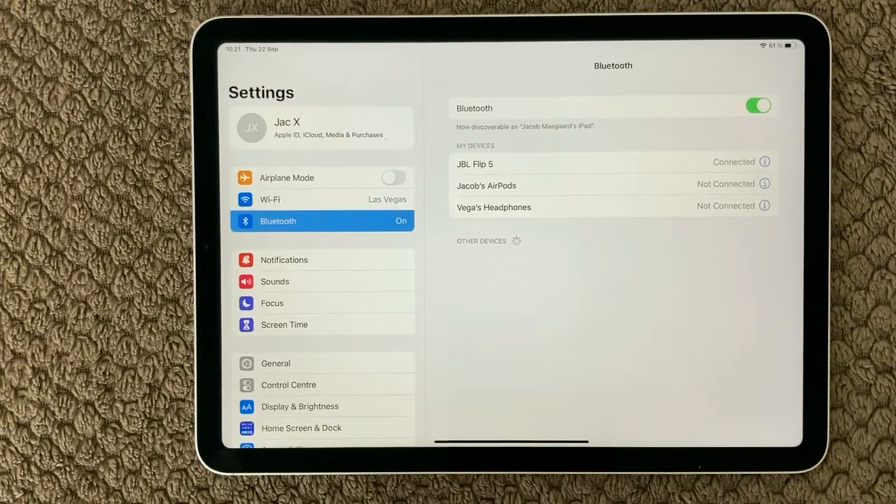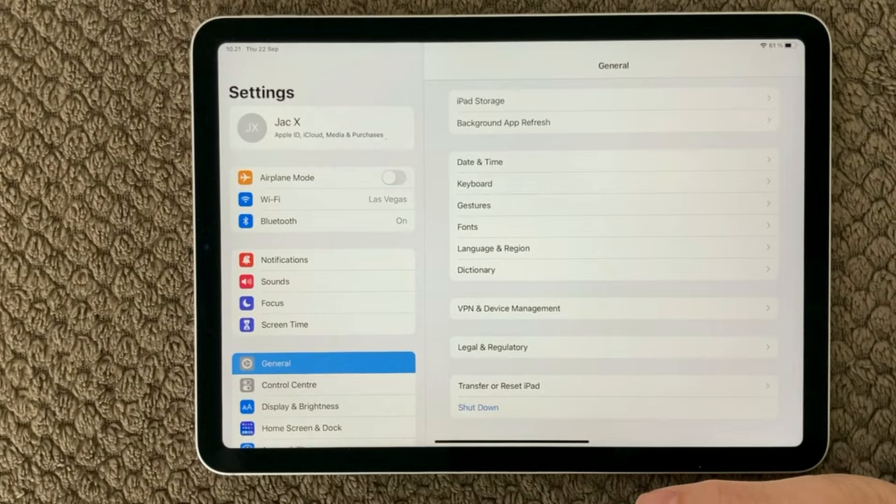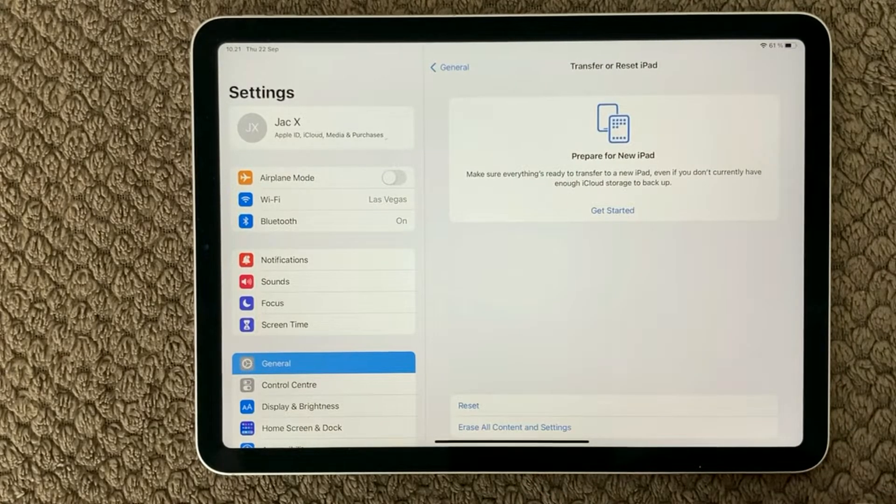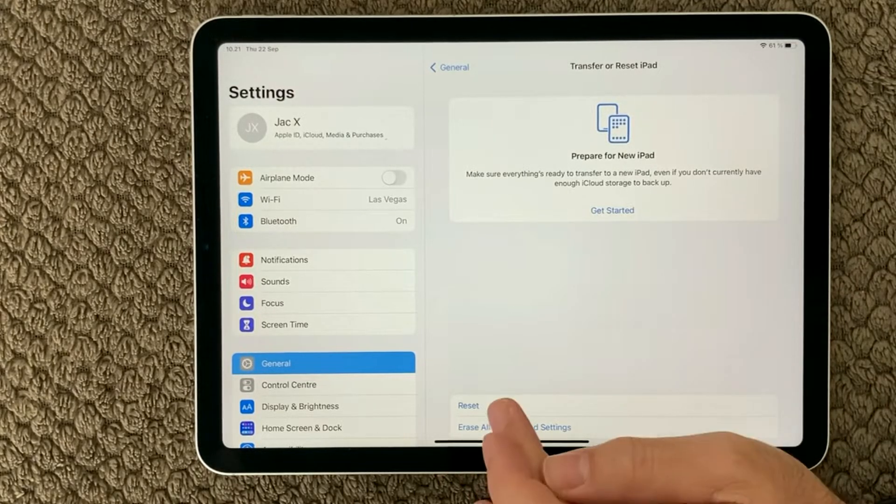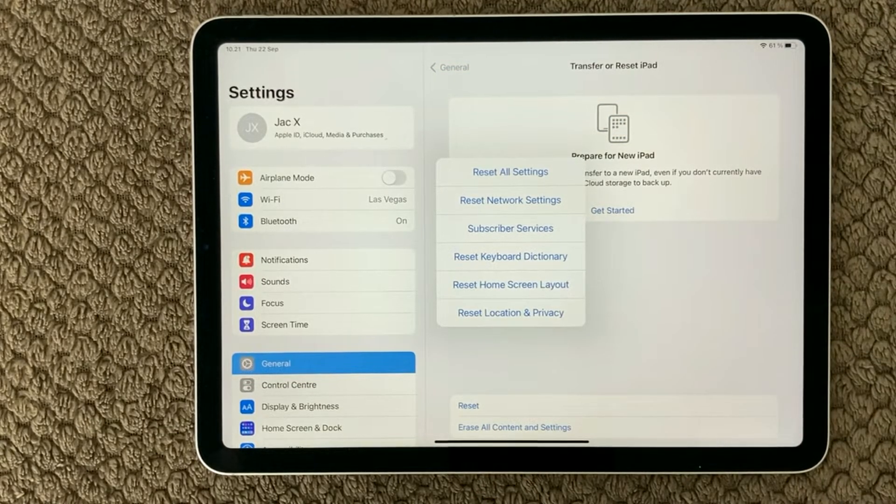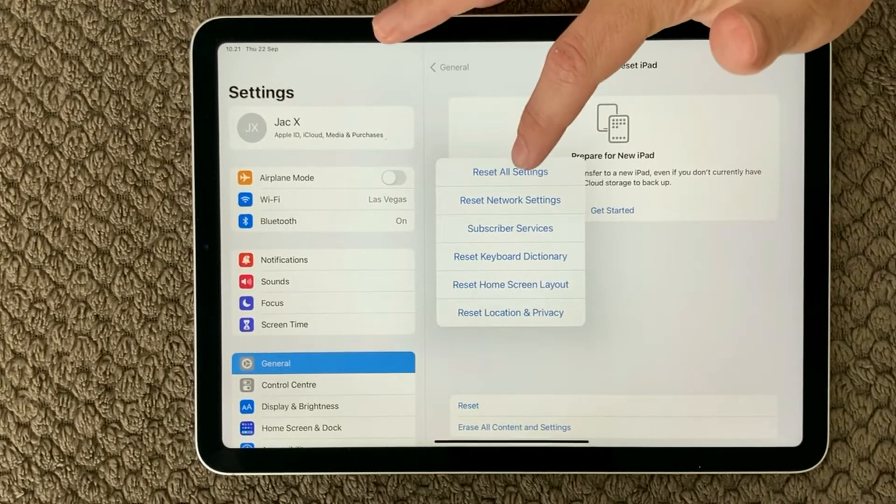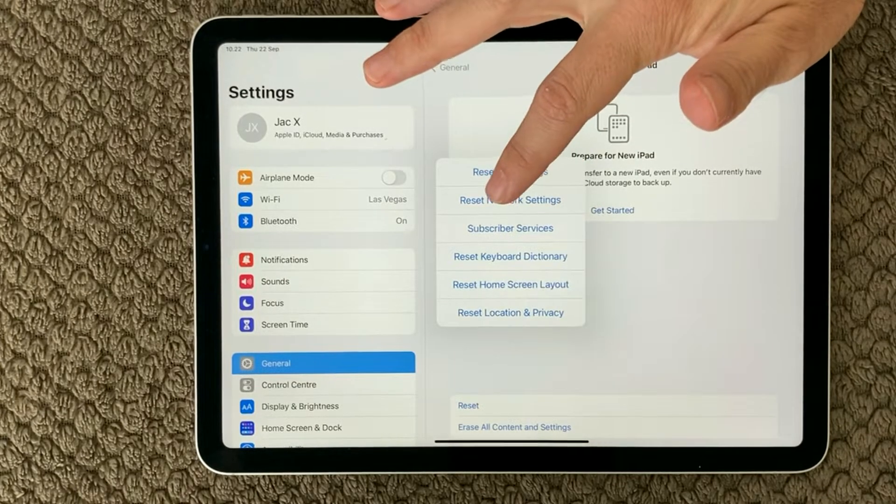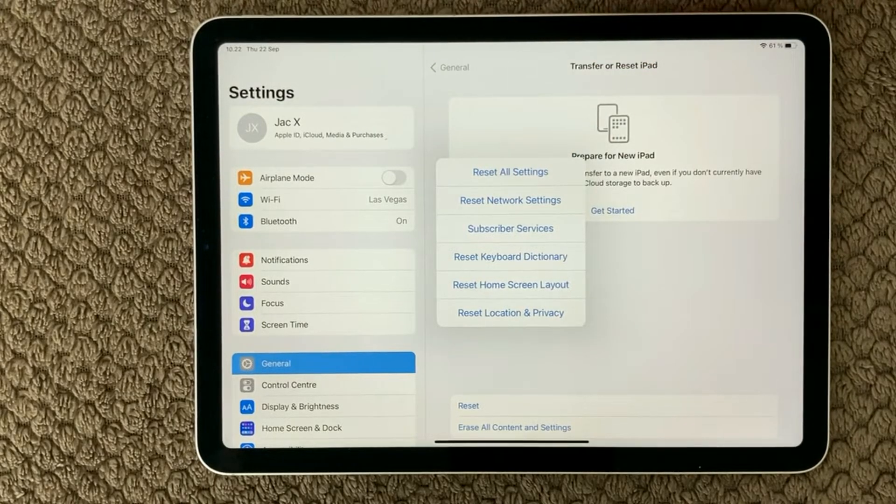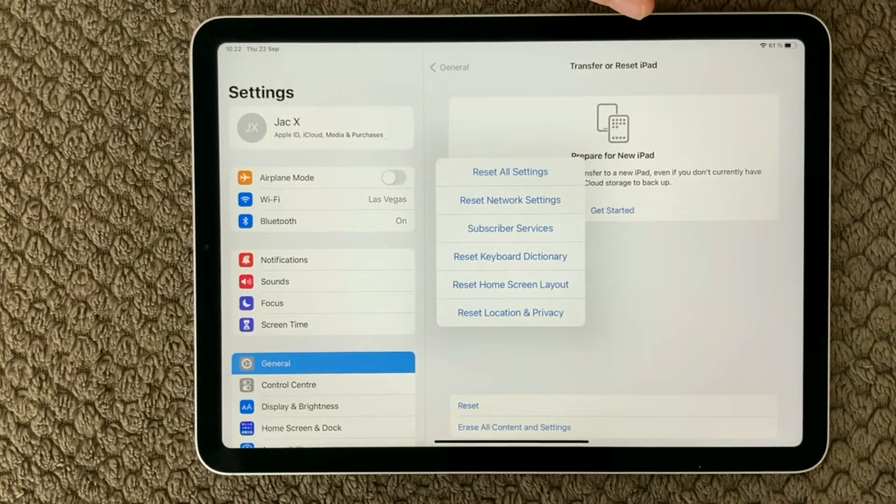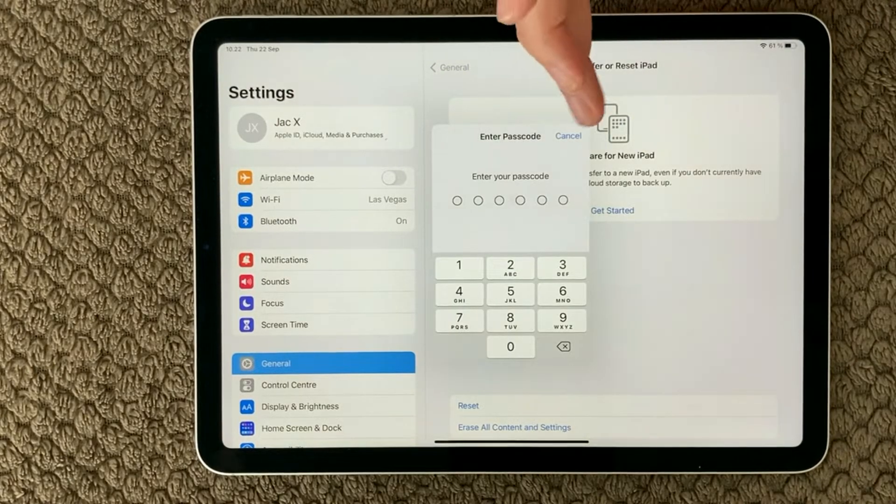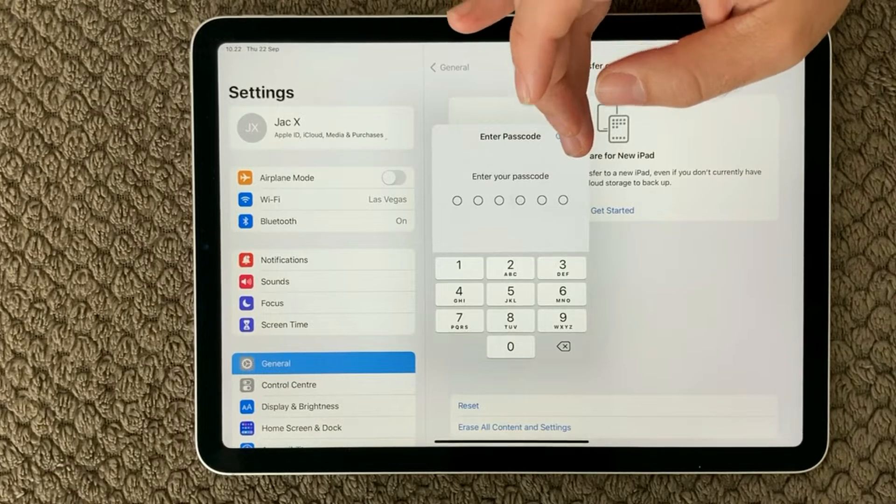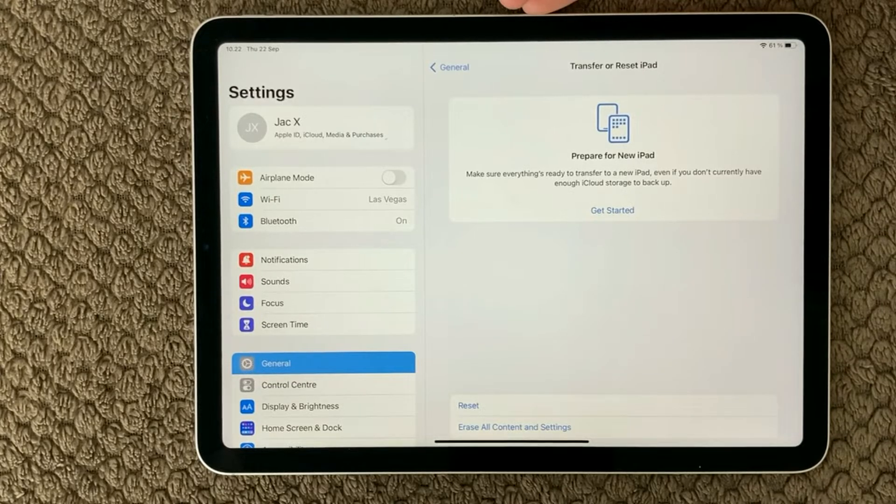Next thing to have a look at is under General, and you go down to your reset. Down here you have the Transfer or Reset iPad. Here you have the reset options, and in here you have different options to reset different areas on your device. You can use the reset all settings, but the first one I would recommend you to have a look at is the second one, reset network settings, because this will reset your wi-fi settings but it is also resetting your Bluetooth settings. Have a look at this one and put in your passcode. I see that quite often that it can actually help solving the Bluetooth issues.